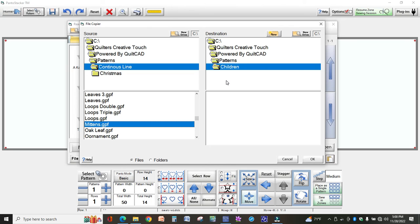And now when I purchase a design and I copy it into the directory or the file cabinet where it goes, I also cross-file it under the category.